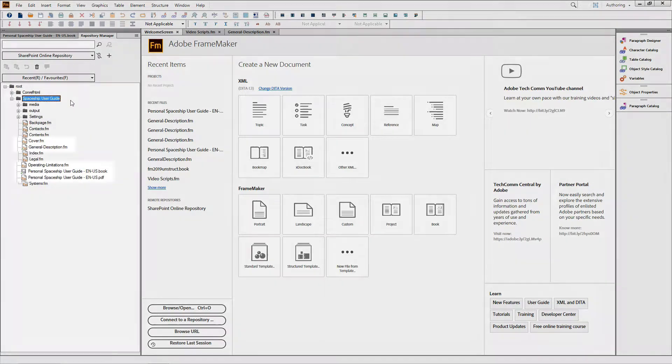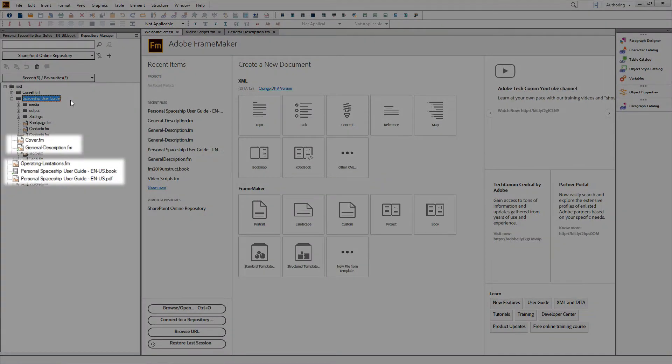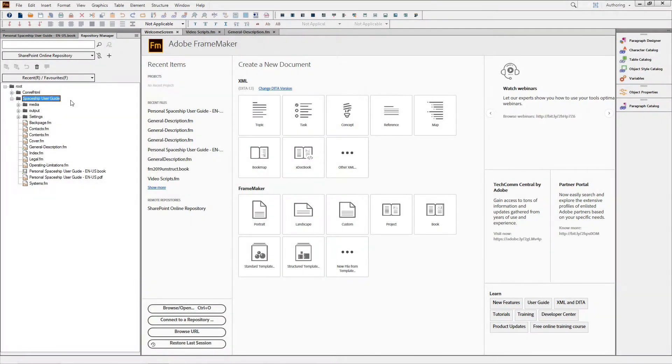You can see by the green checkmarks that I've already checked out the General Description and the Personal Spaceship User Guide files.